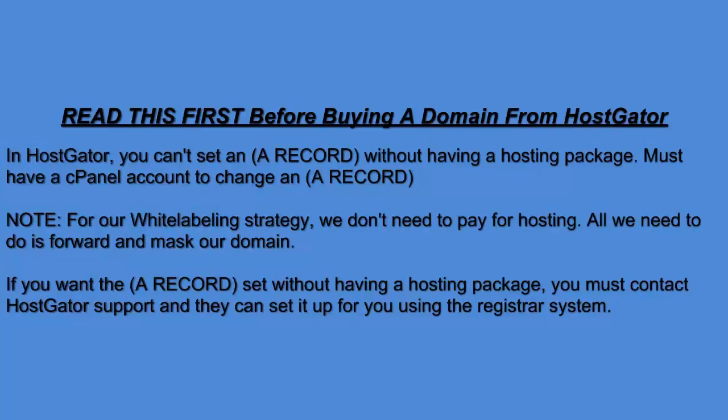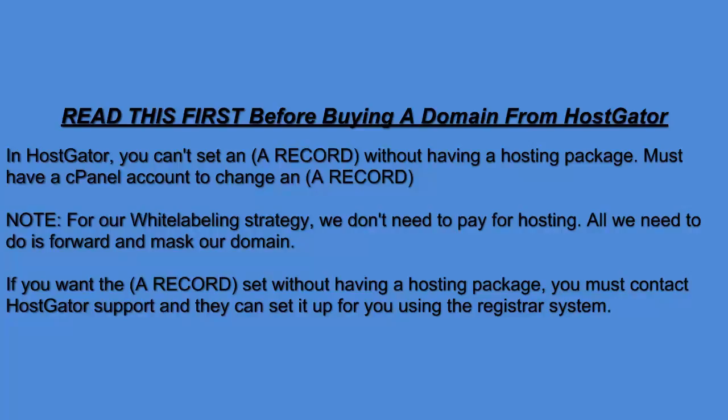Before you get started buying a domain from HostGator, make sure you understand this: In HostGator, you can't set an A record without having a hosting package because you must have a cPanel account in order to change an A record. Note that for our white labeling strategy, we don't need to have and pay for hosting. All we need to do is forward and mask our domains. So if you want the A record set up without having a hosting package from HostGator, you must contact their support and they can set it up for you using their registrar system.